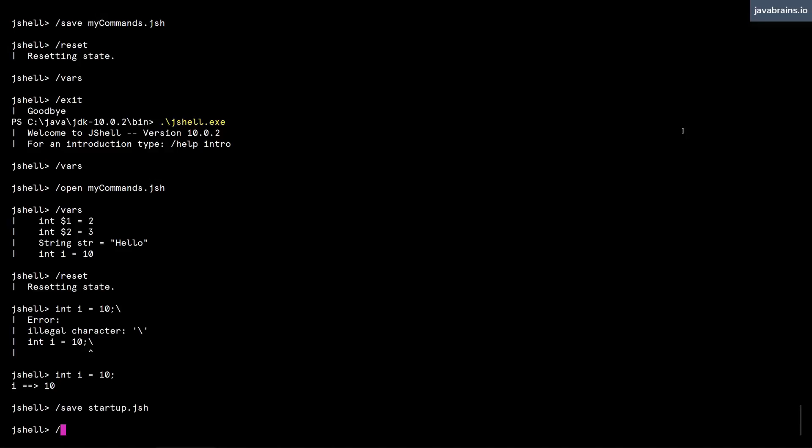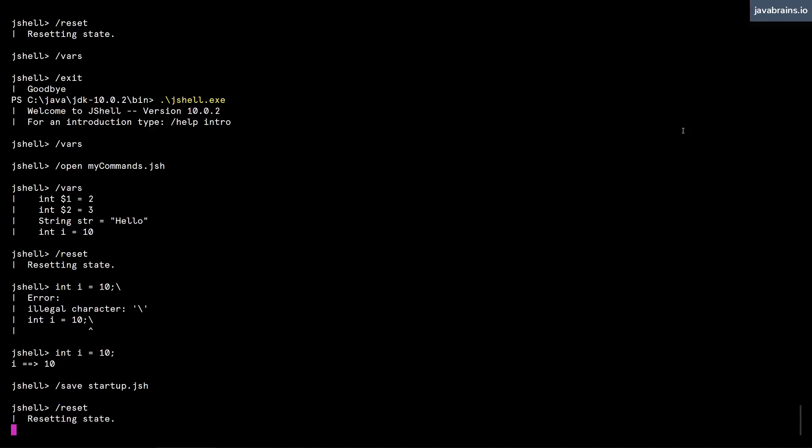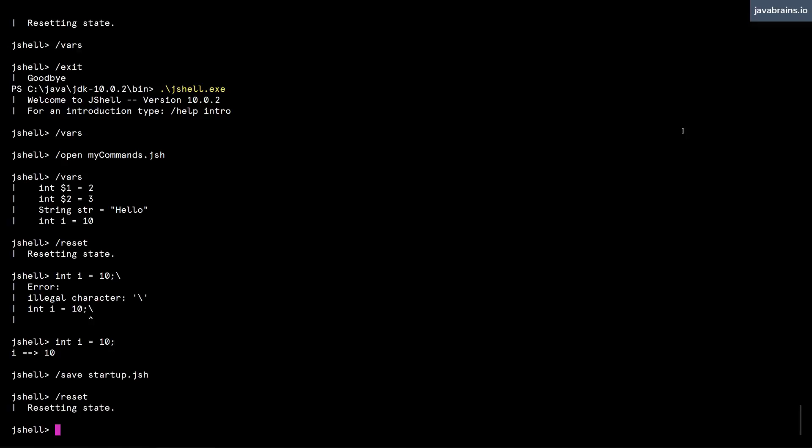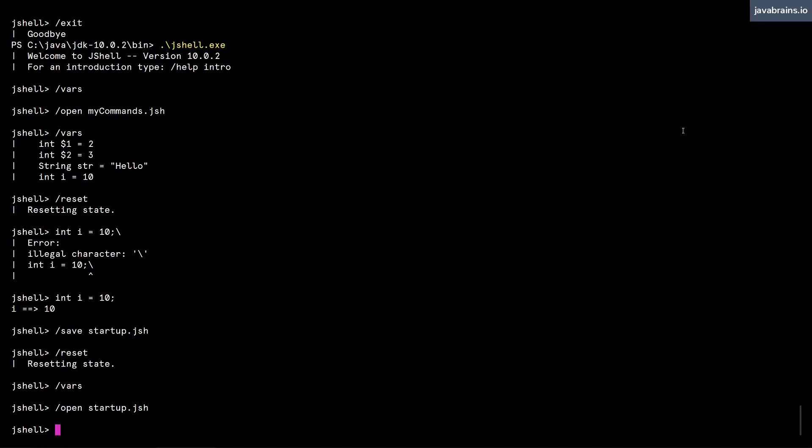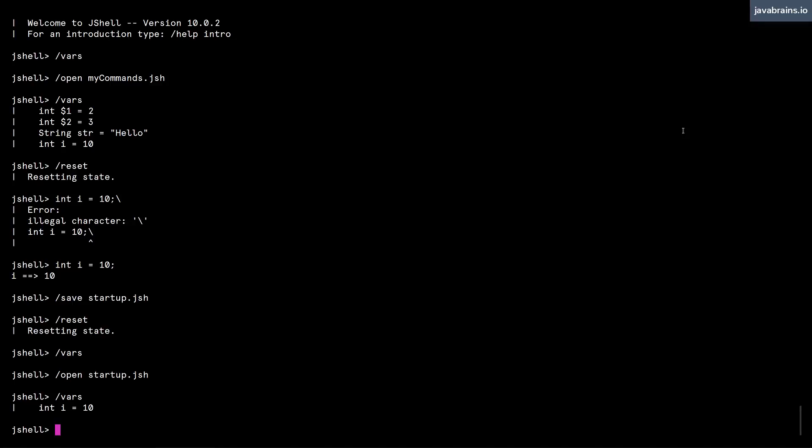And now I can do a slash reset. And then now the variables are gone. And I can of course, technically open startup dot jsh. And now I have the variables here, but that's not what we're looking for.